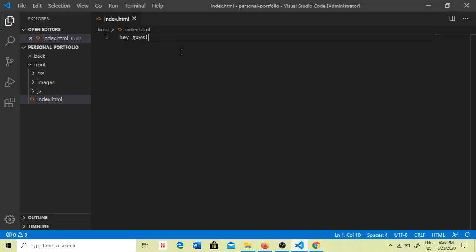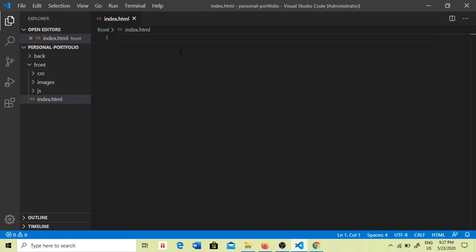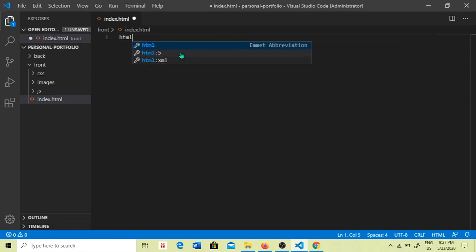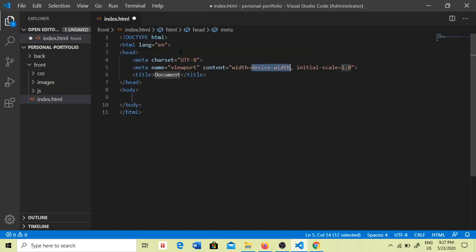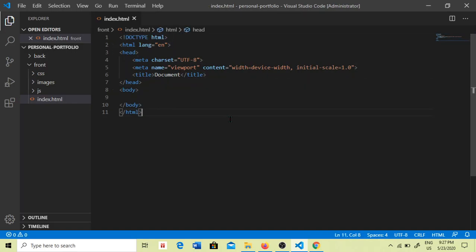Hey guys. So now this is HTML name, and there is HTML name, HTML foundation name, page layout. HTML name is HTML. HTML5 — this is a version of HTML5. Here we go about HTML.